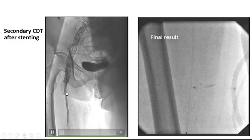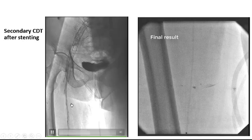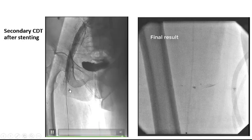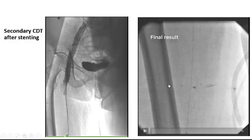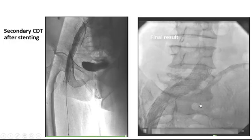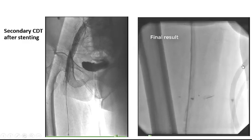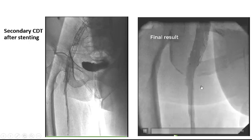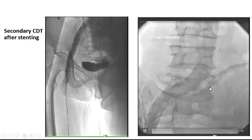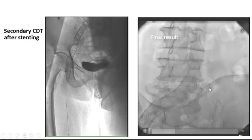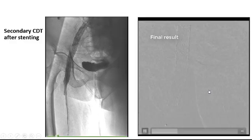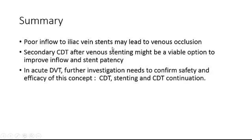We performed CDT again, placing the perfusion catheter within the stent. Injection showed sluggish flow. After 24 hours, the inflow was much better — the speed of flow was faster — and now we could be confident that the stent would remain patent.